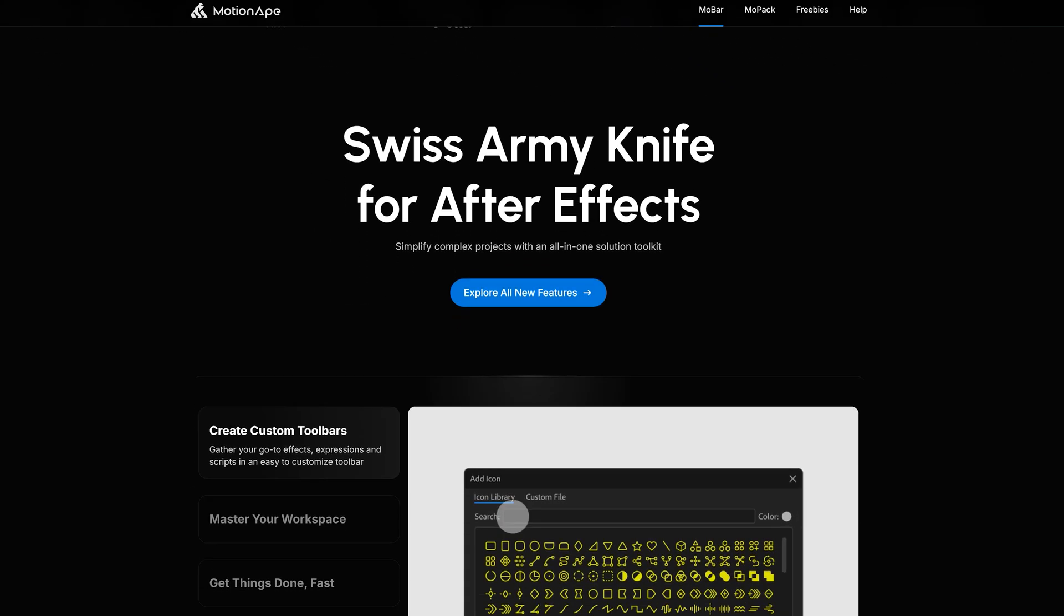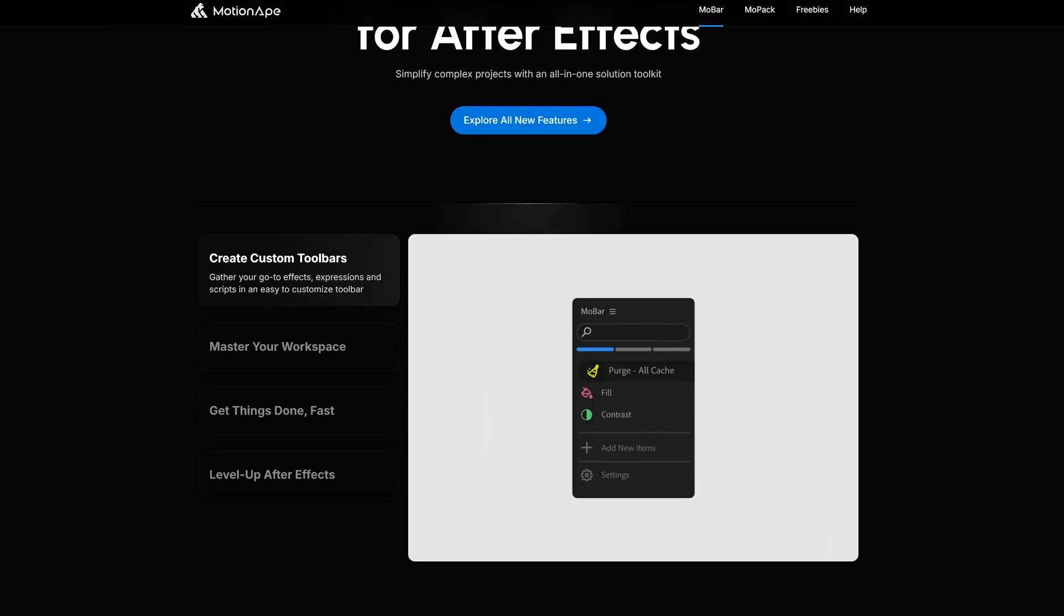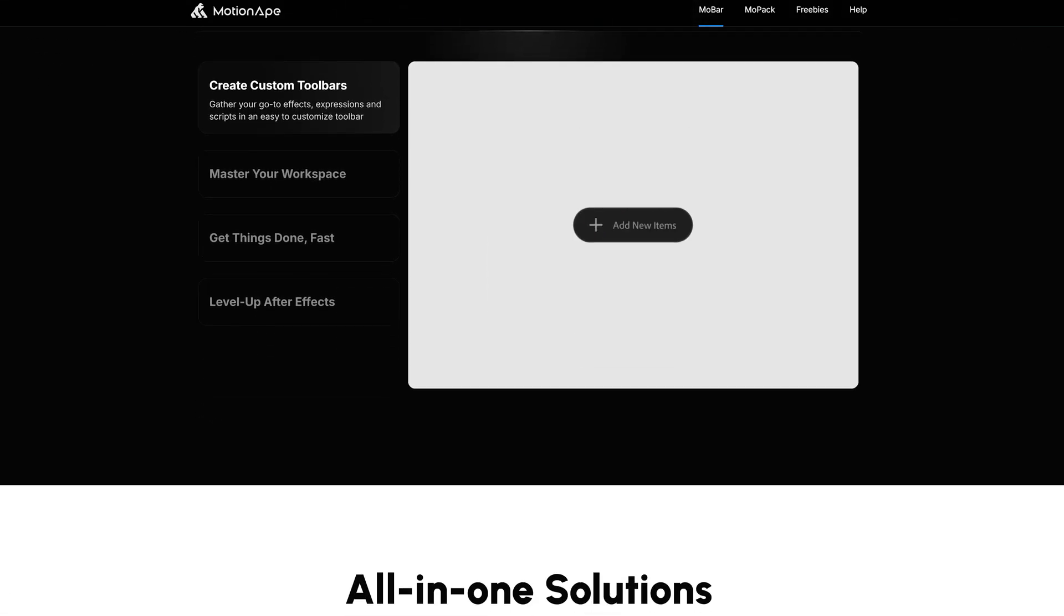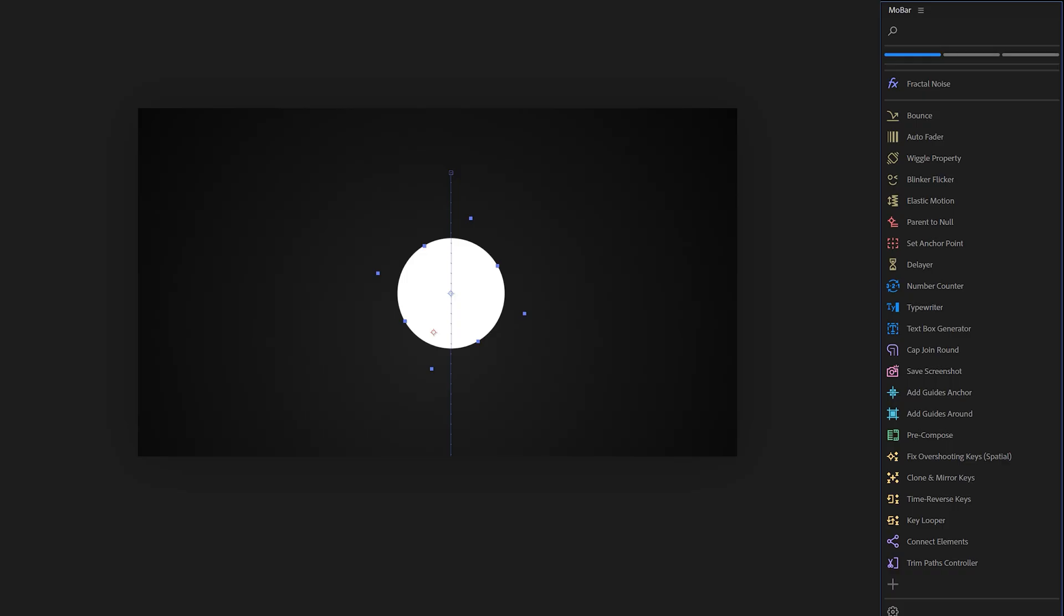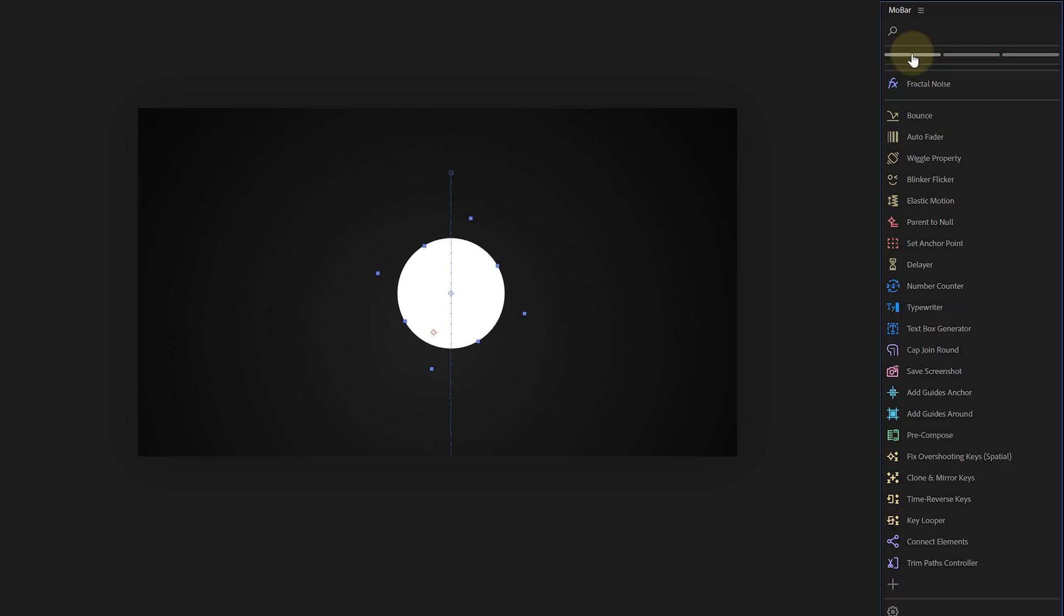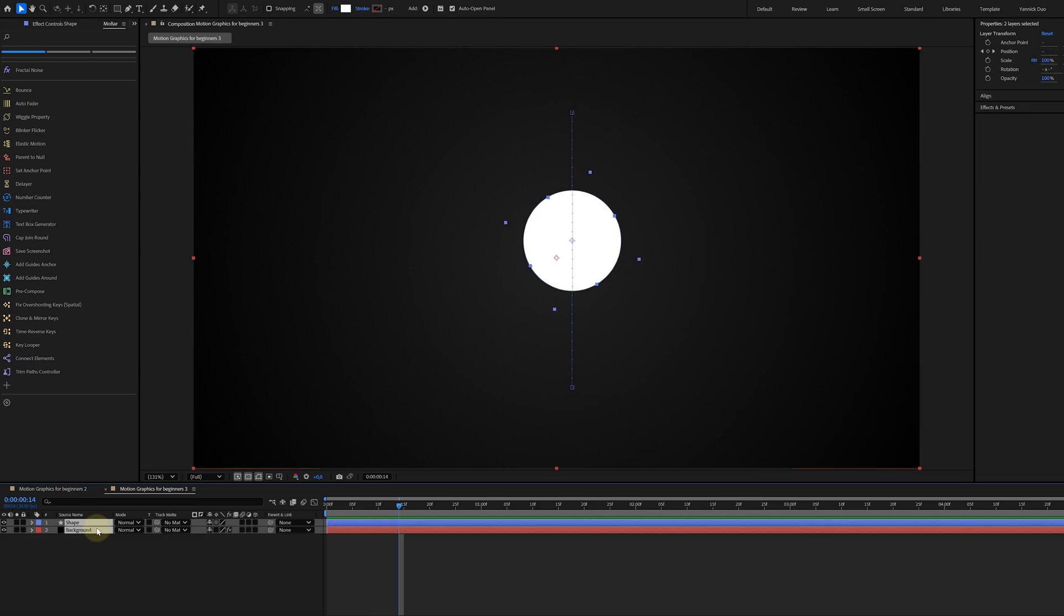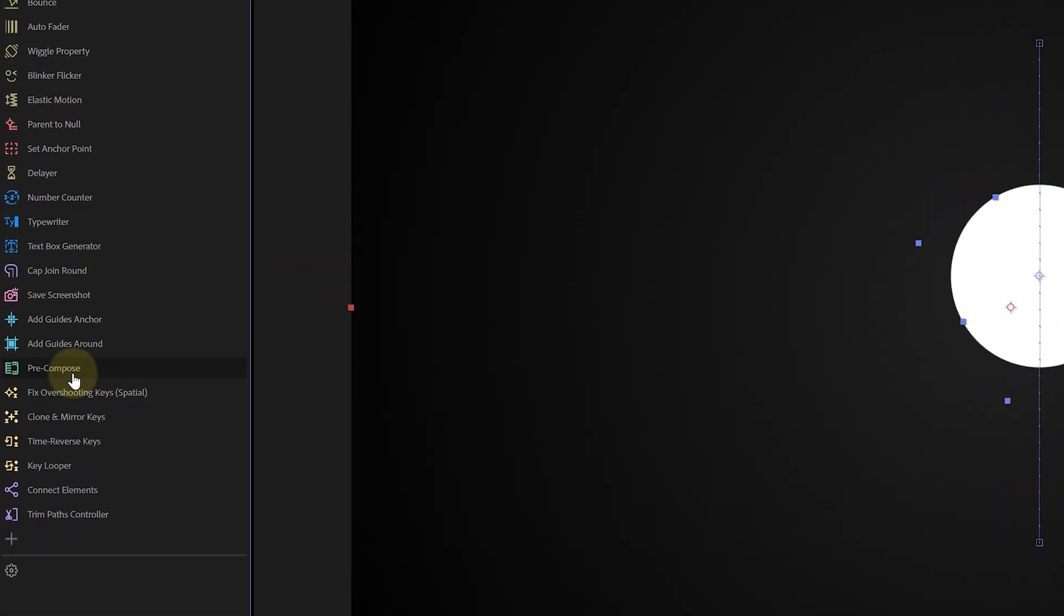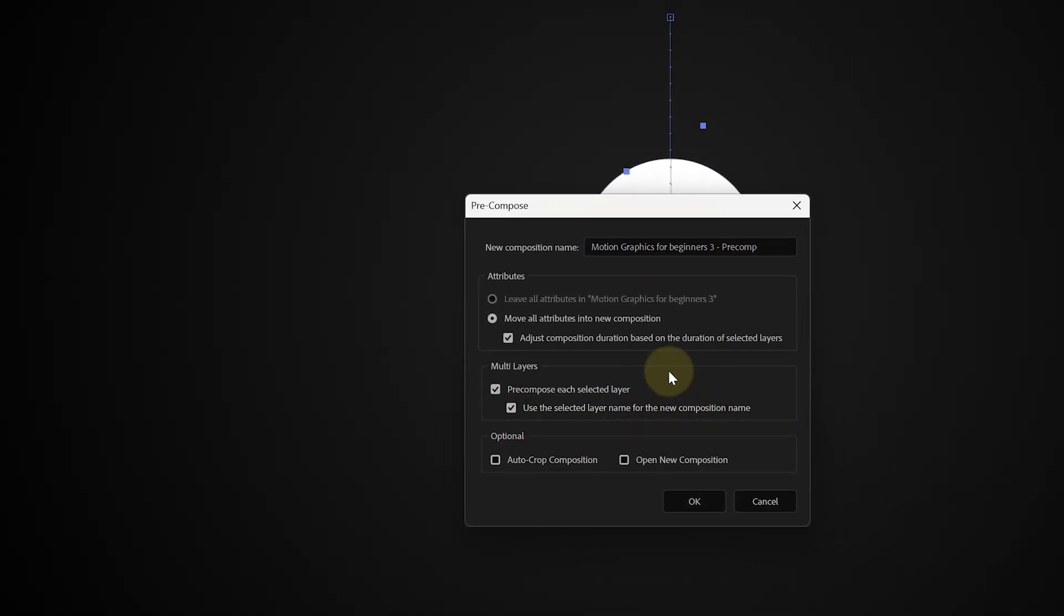They like to call themselves the Swiss army knife of After Effects. You can describe Mobar as a tool that you can customly create. It can hold your go-to effects, expressions and whatnot. These toolbars you can then easily place in your workspace wherever you want, making it all nice and orderly. With Mobar, you can even level up your After Effects and let it do new things it couldn't do before, like pre-composing every selected layer separately with one click.